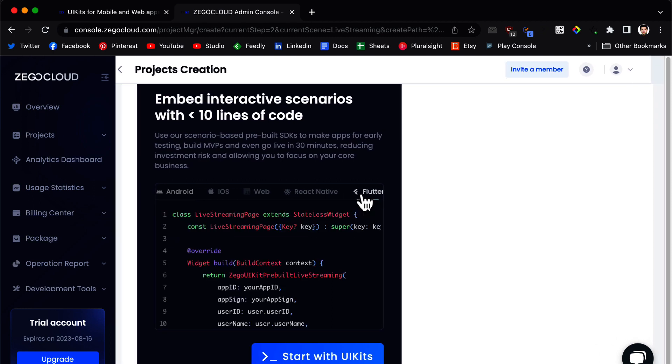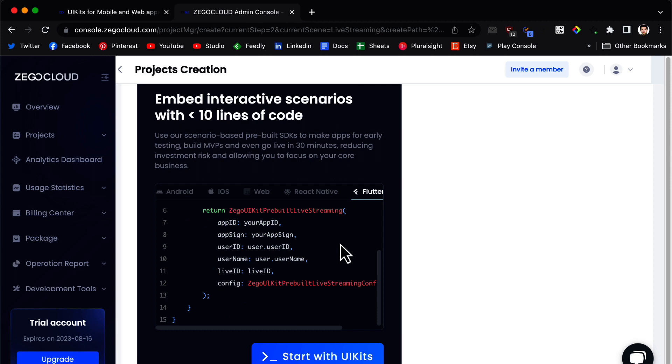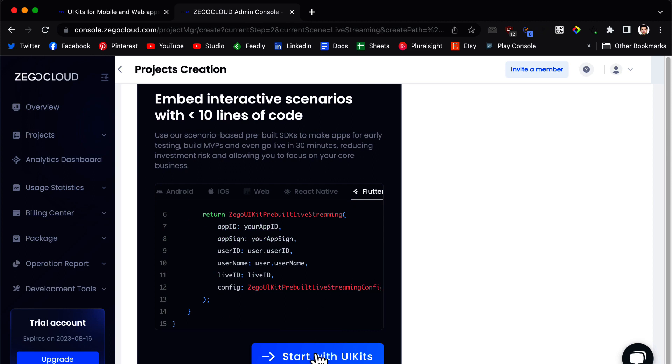We are going to click on flutter. This is the format that we need to use in our code. So we click on start with UI kits.